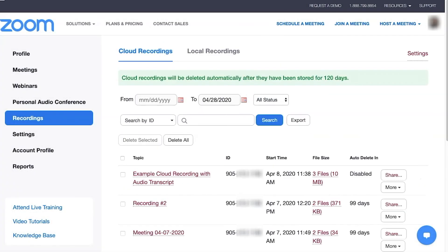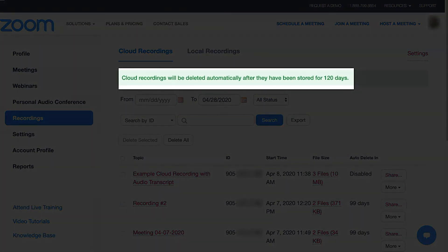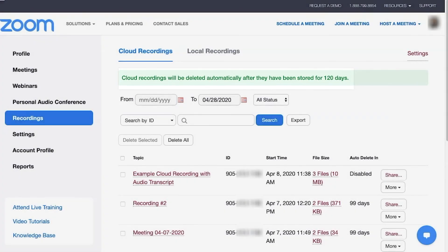Please note that all recordings will stay on the Zoom website for up to 120 days and should be saved locally if they need to be kept permanently.